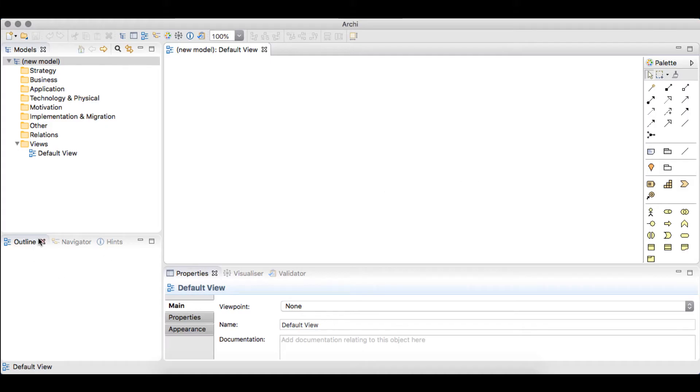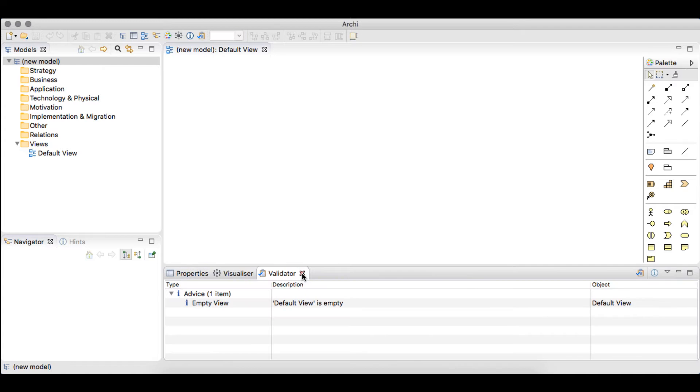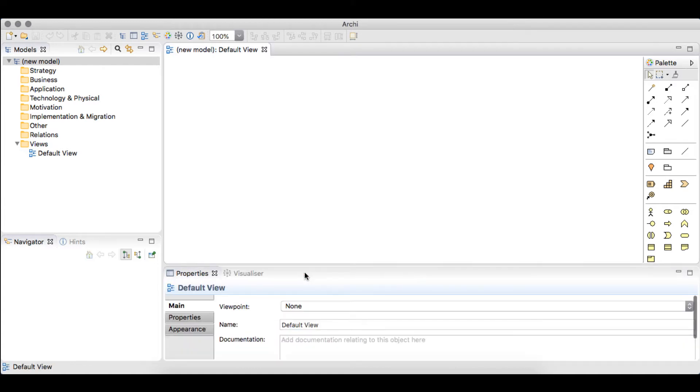We'll close the Outline window and the Validator window, both of which are more useful for large models and won't have much value on the model we are about to build.